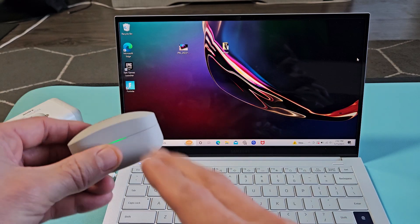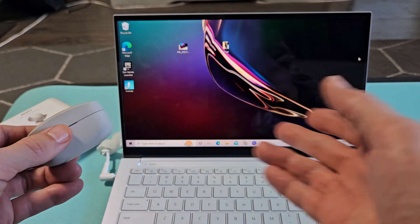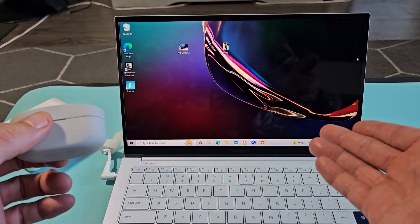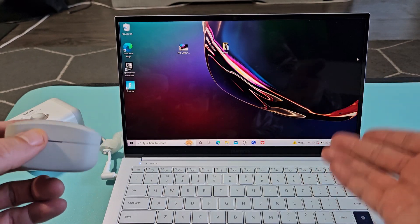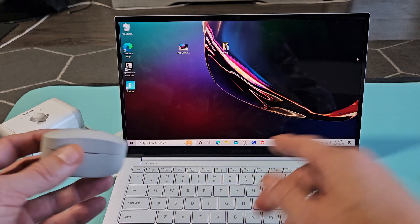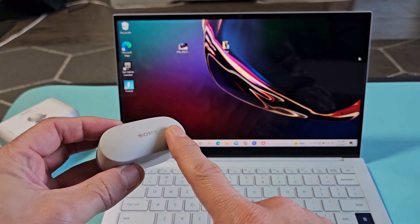I'm going to show you how to pair and connect these directly to a Windows computer, PC, or laptop via Bluetooth.